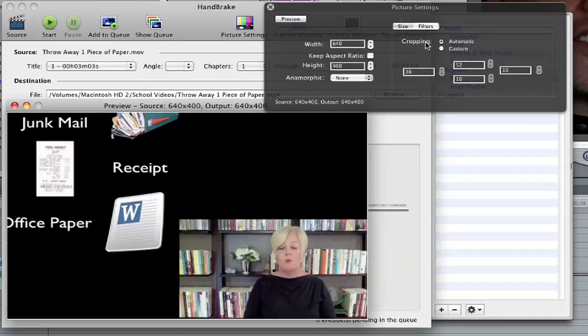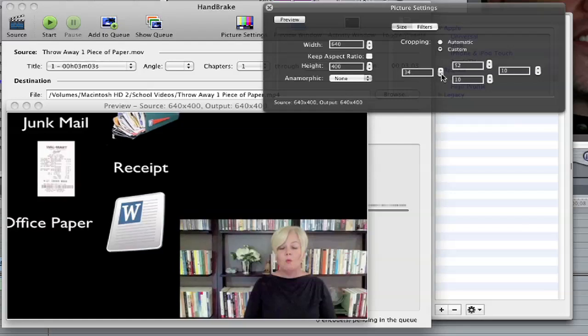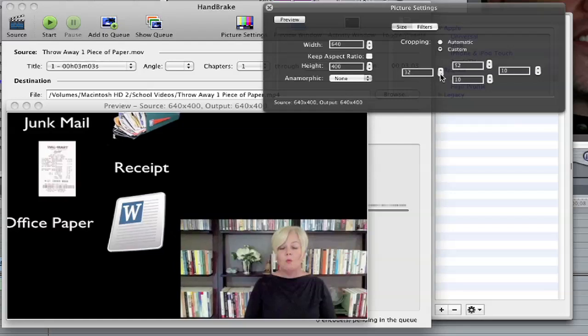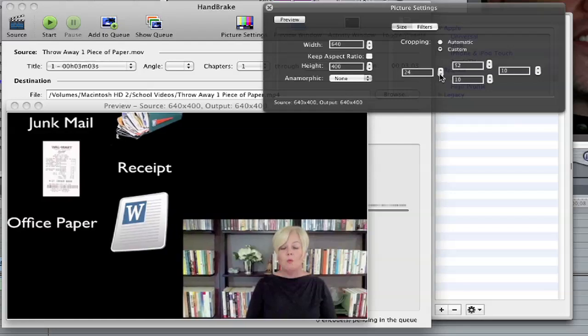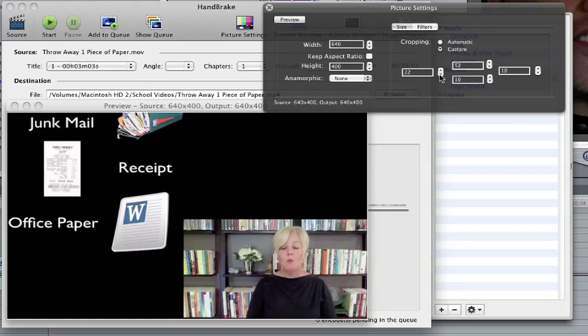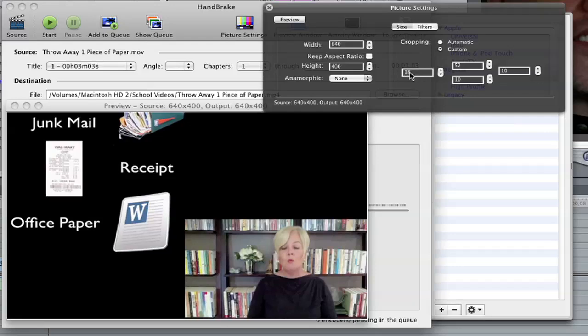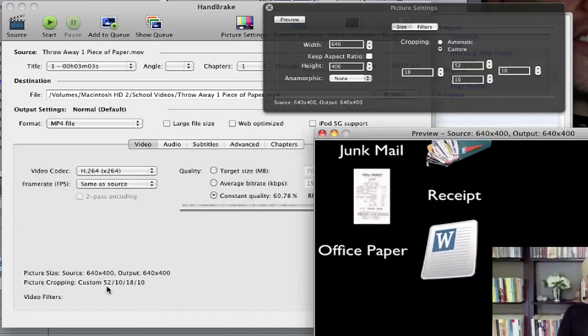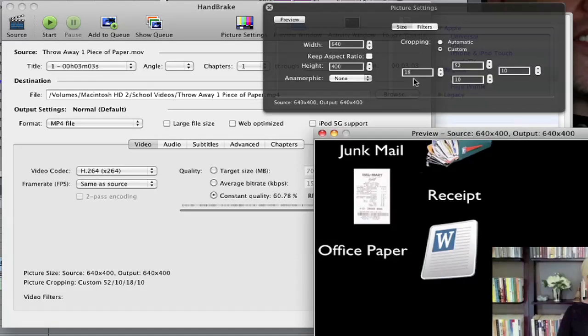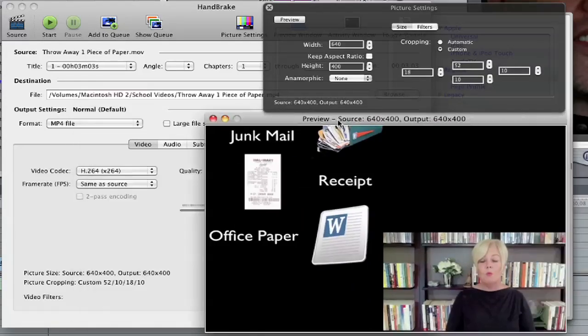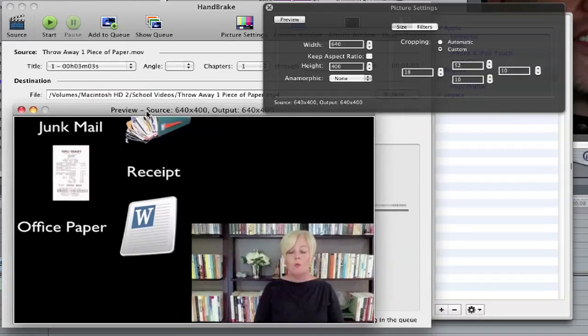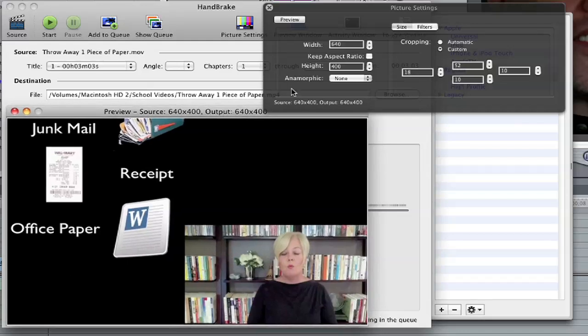So I'm going to go over here where it says cropping under the picture settings and click custom. And I notice on the left-hand side, that's where a lot of the cropping is taking place. So what I'm going to do is I'm going to alter this number with these little arrows. Remember those confusing numbers? These are the confusing numbers. Right here, 52, 10, 18, 10. Or something along those lines. I don't really know how they read it.